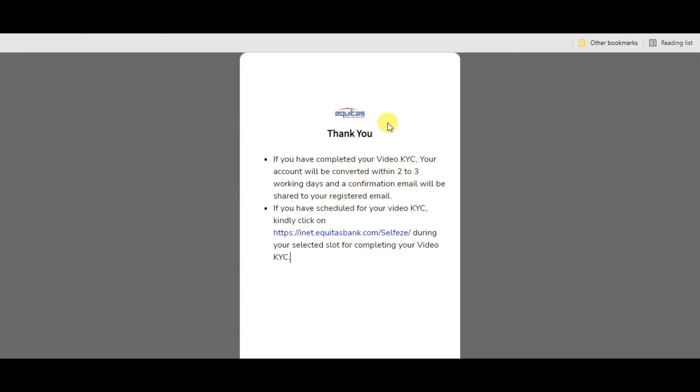I will see you in the next video, until then, bye guys.